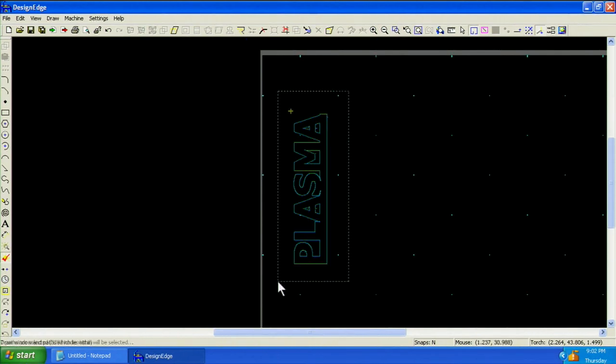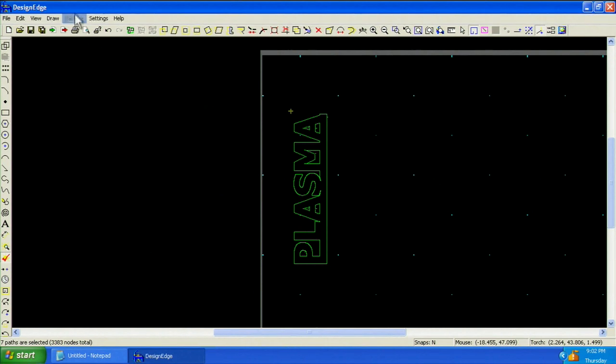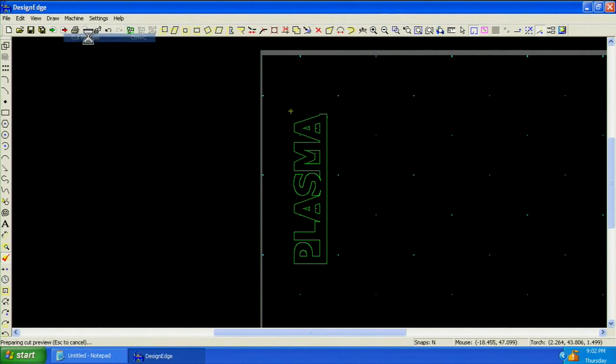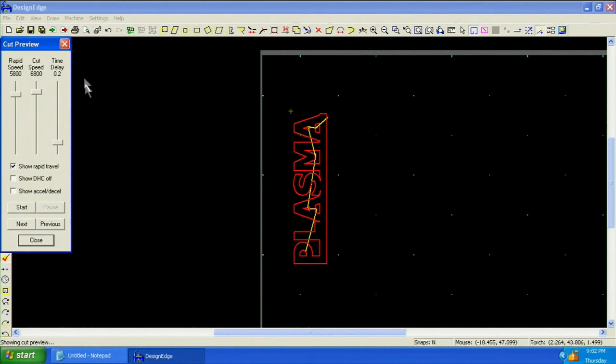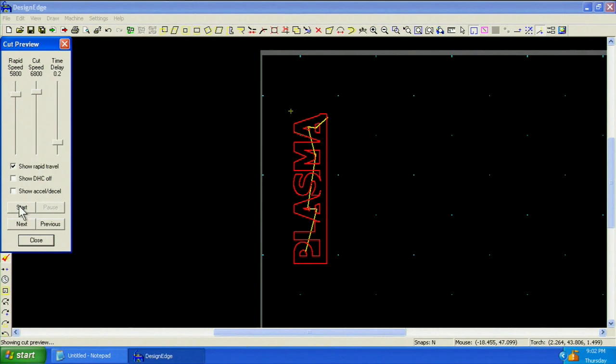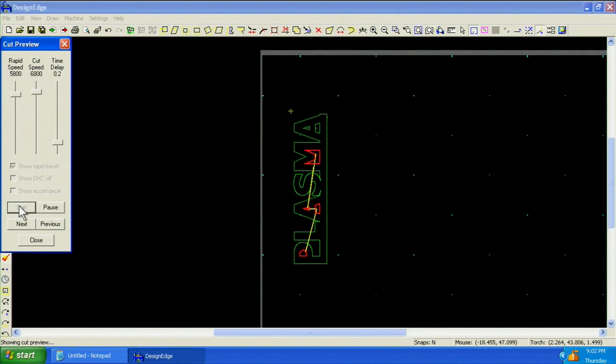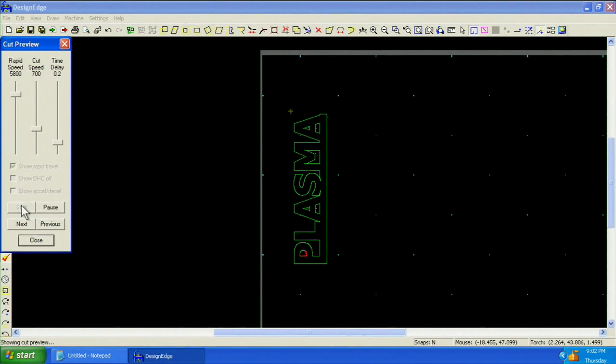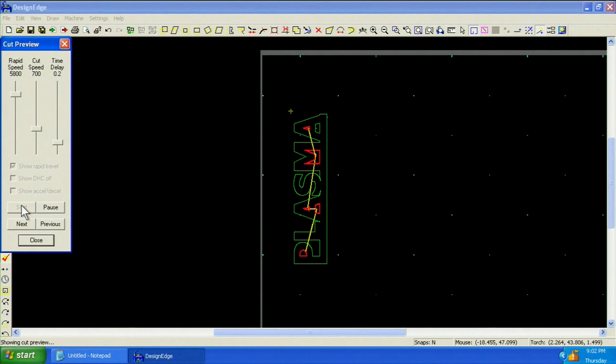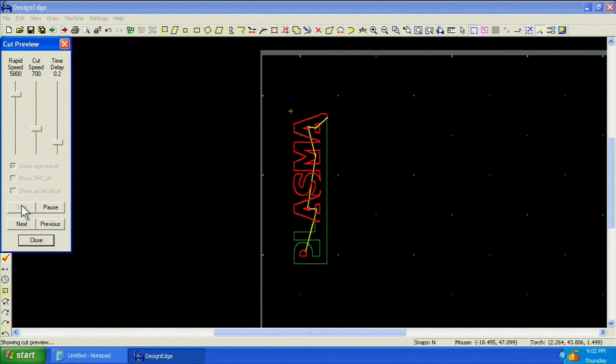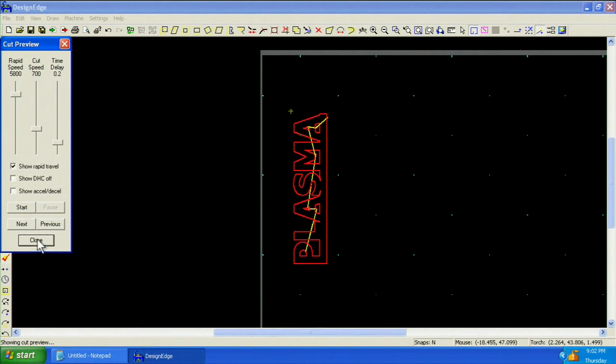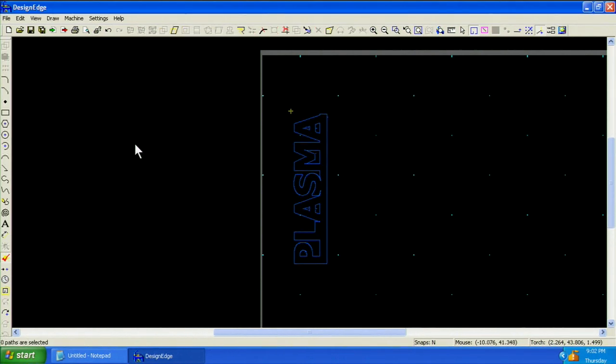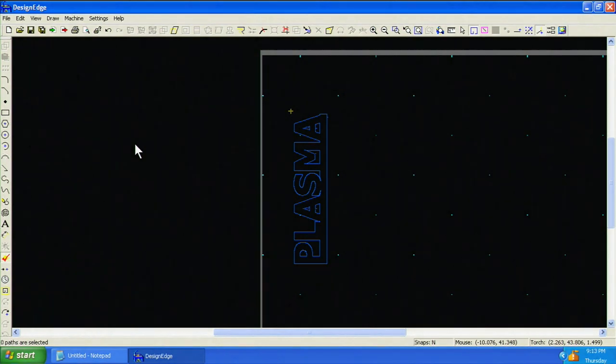Select the cut path and choose Machine Cut Preview. Press Start. Ensure that inside shapes are cut first. Let's turn down the speed a bit and see that again. Close the preview.